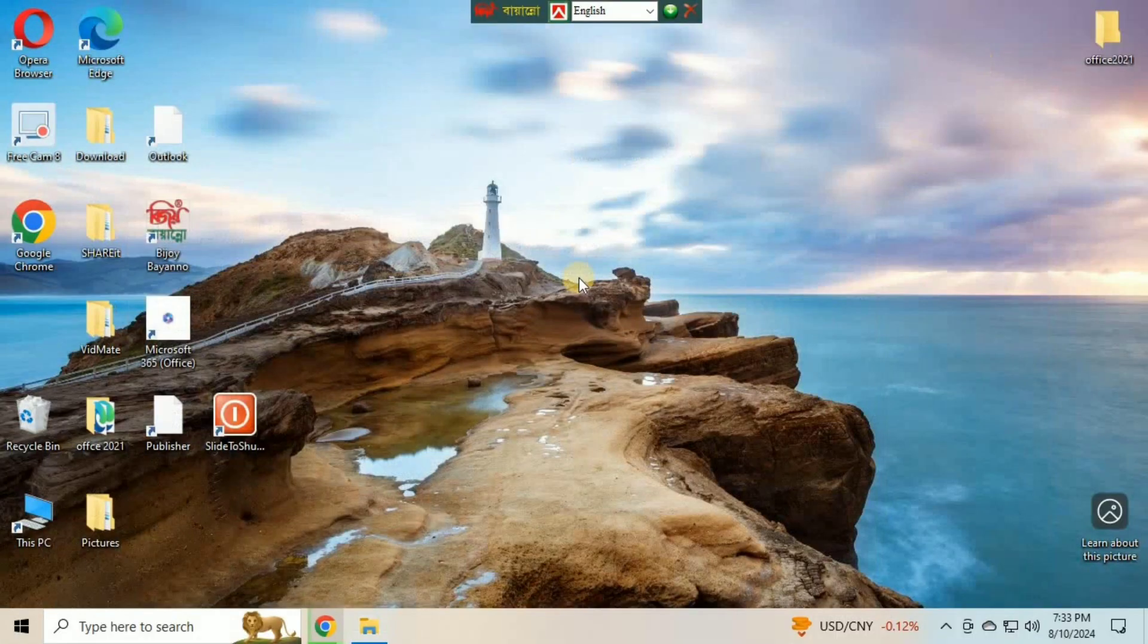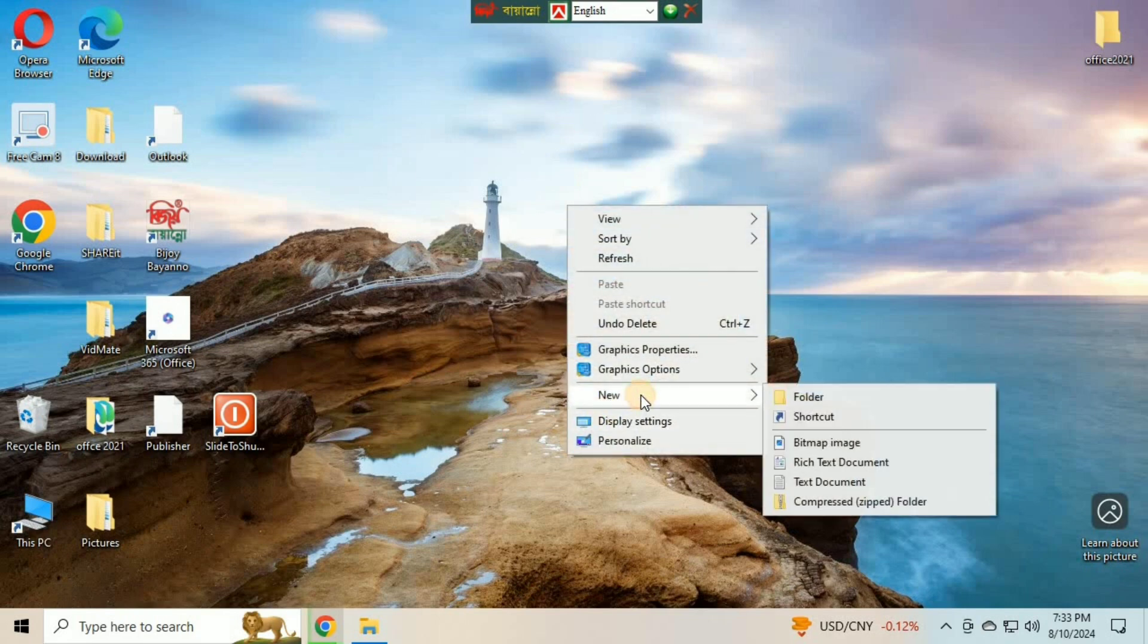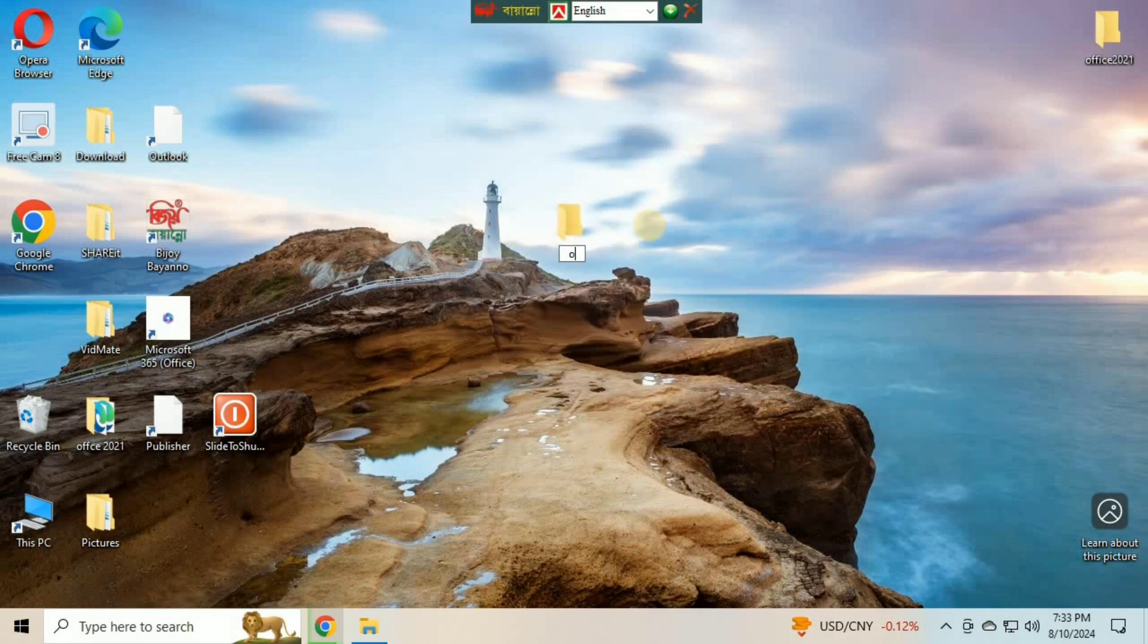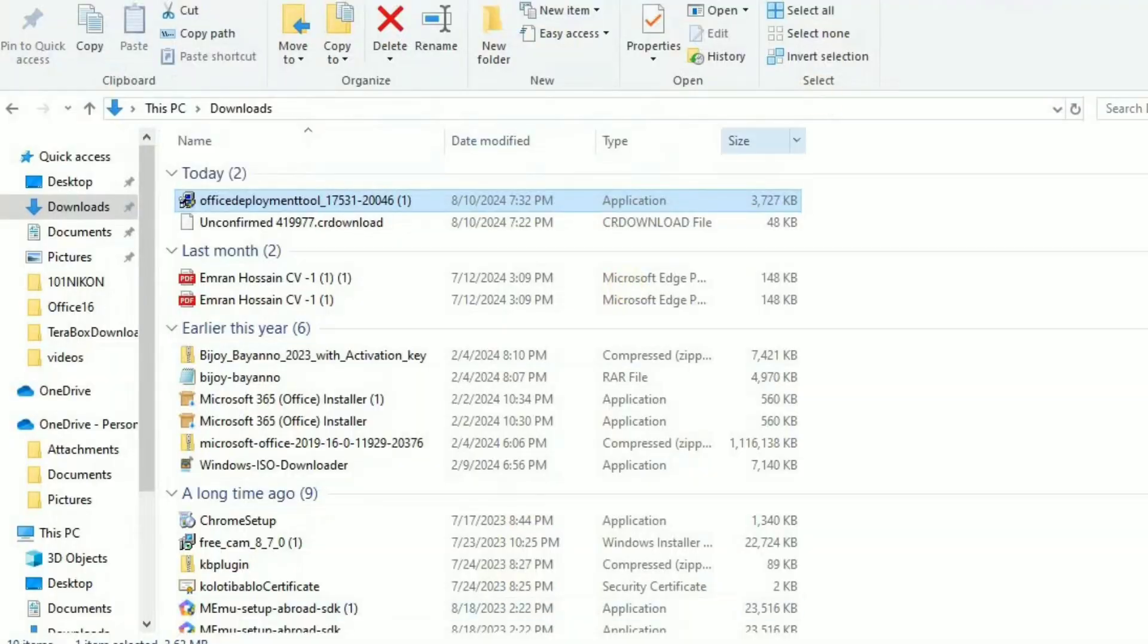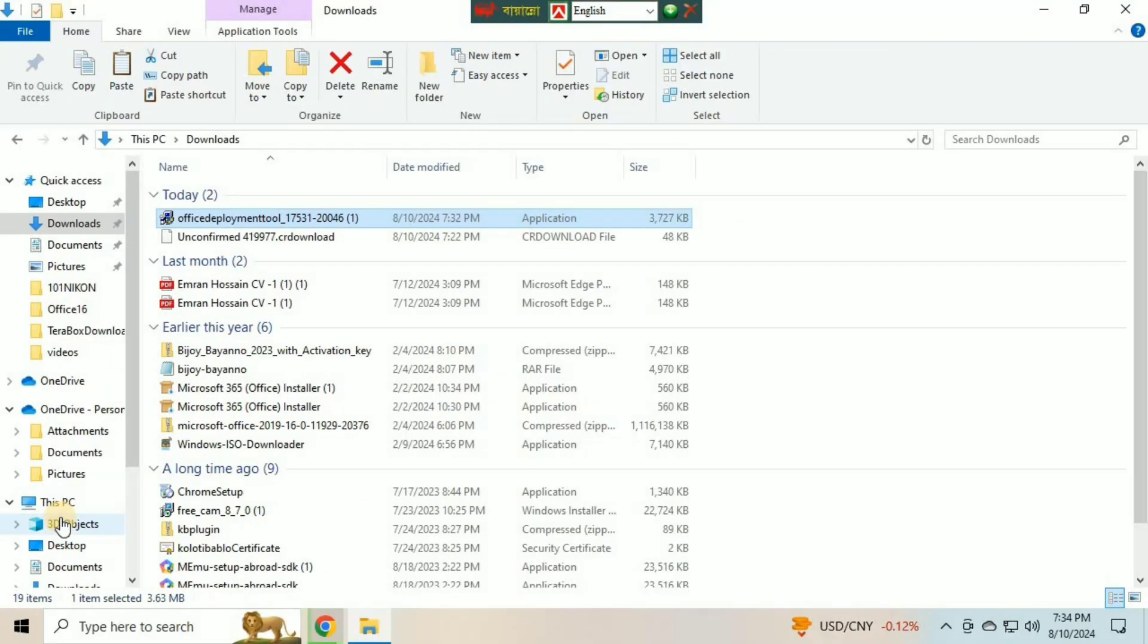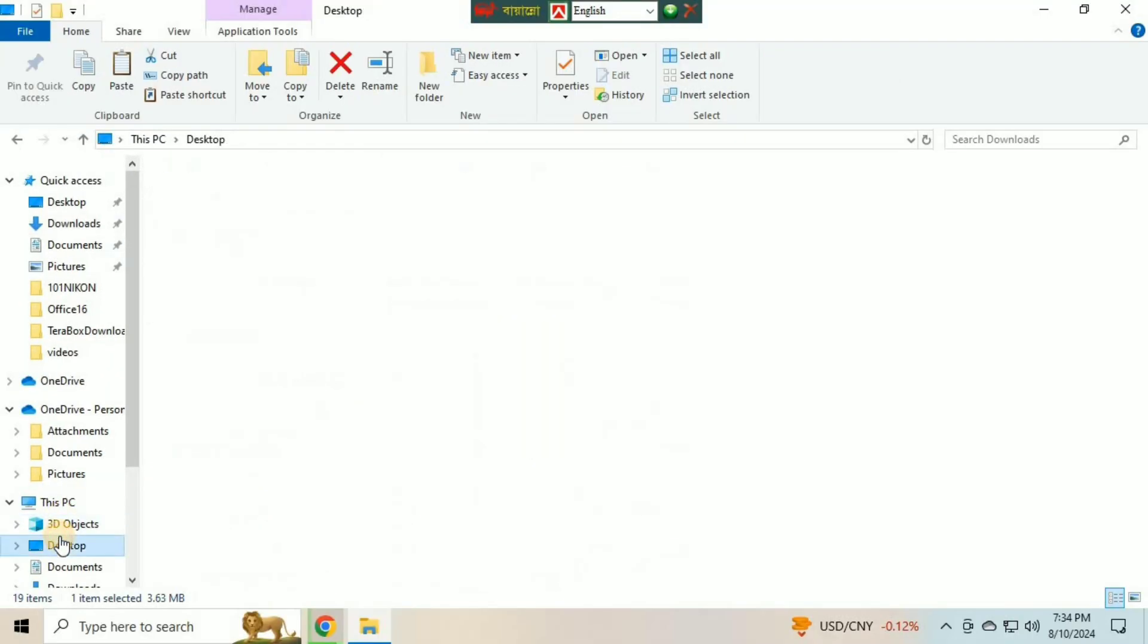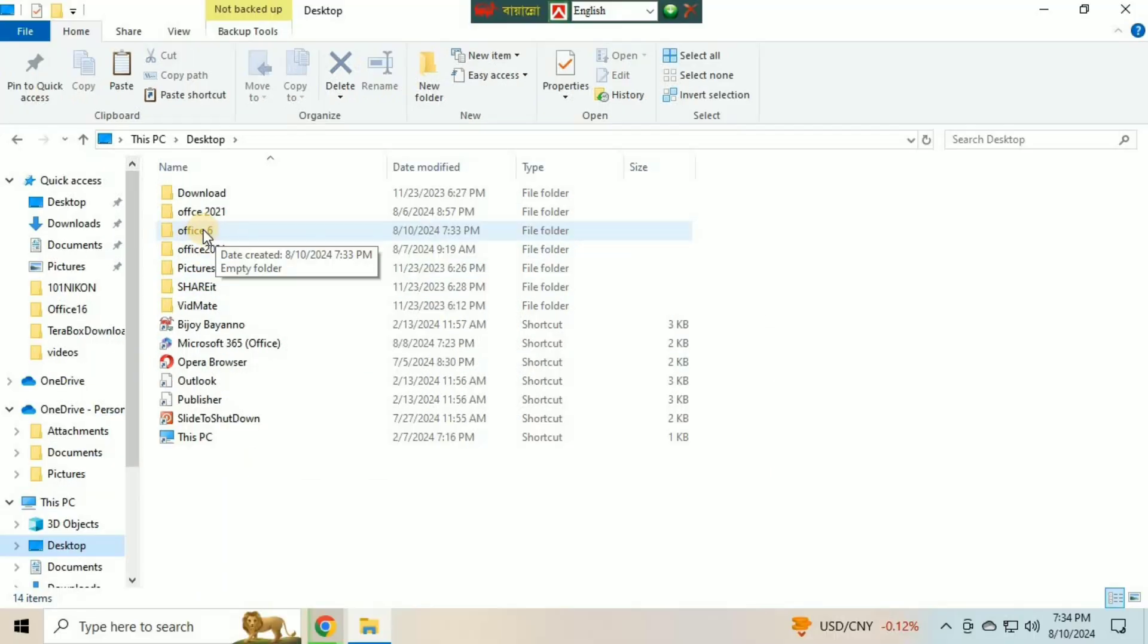Create a new folder on your desktop and give it a name like Microsoft Office or Office. Copy the Deployment Tool downloaded from the Chrome browser from the Downloads Folder and paste it to the Office Folder.